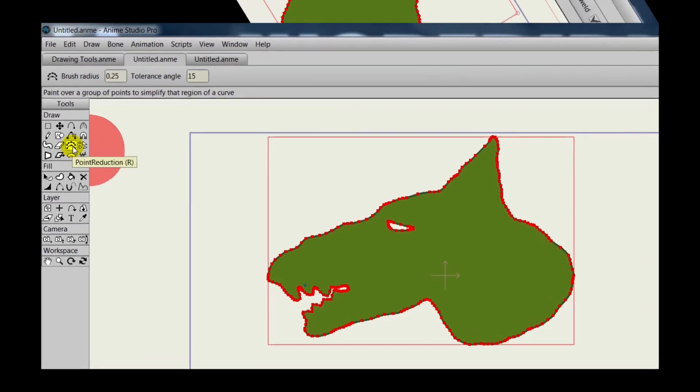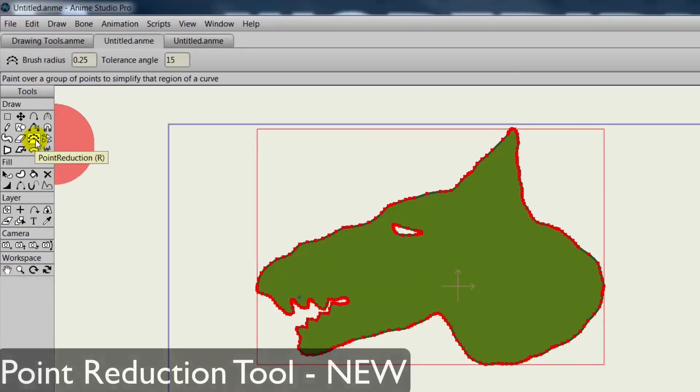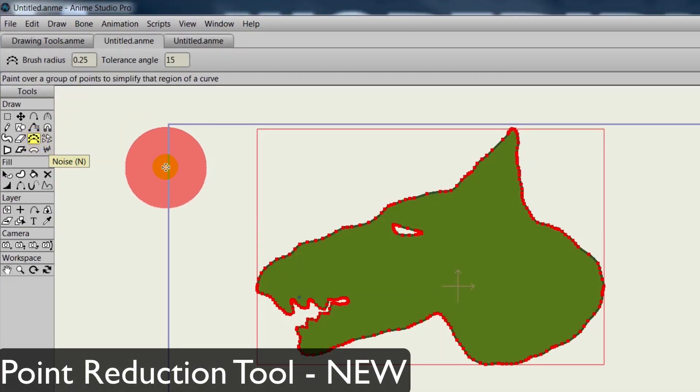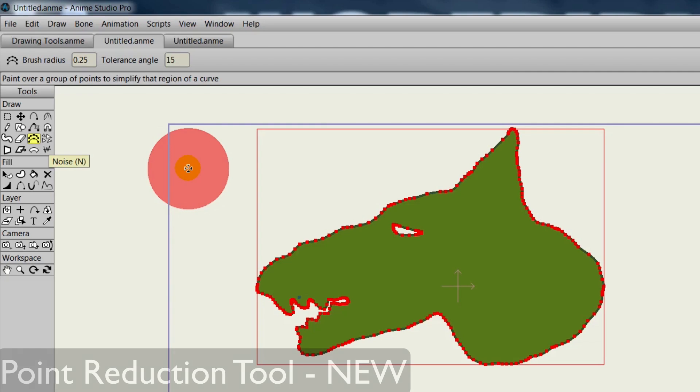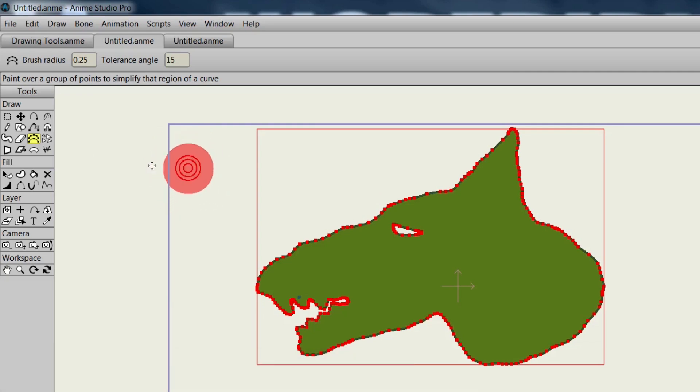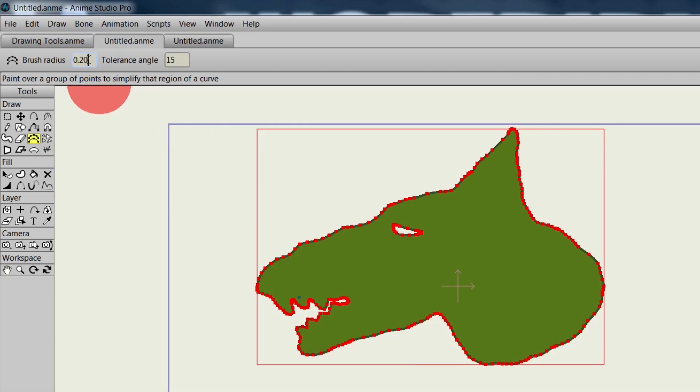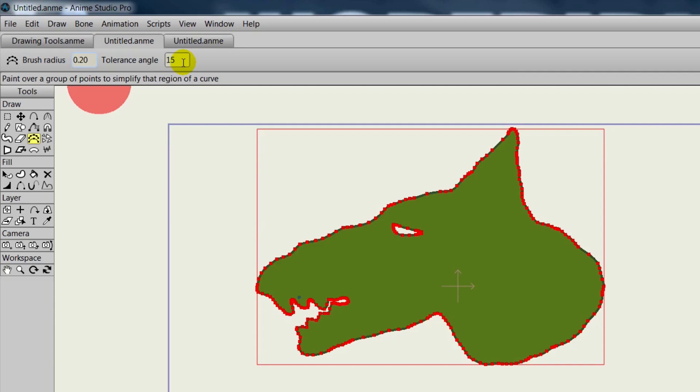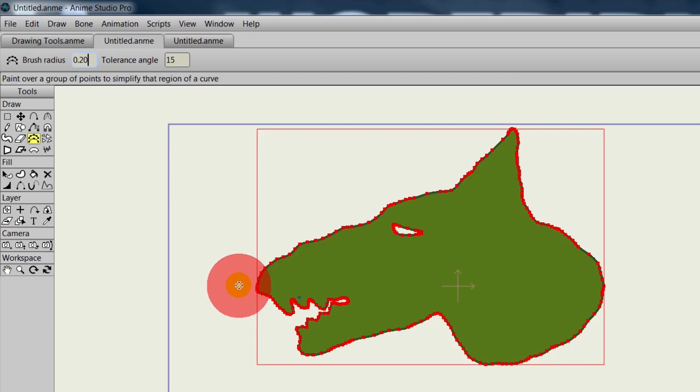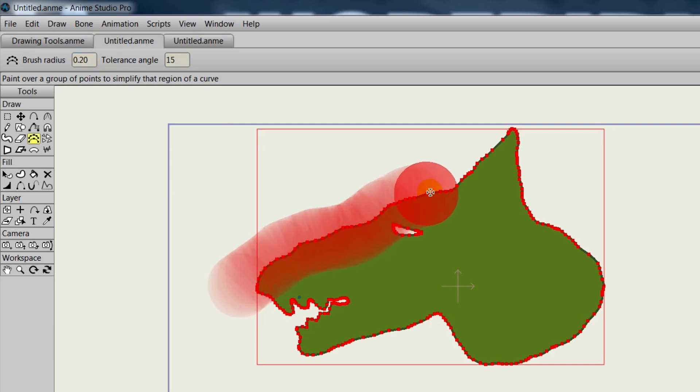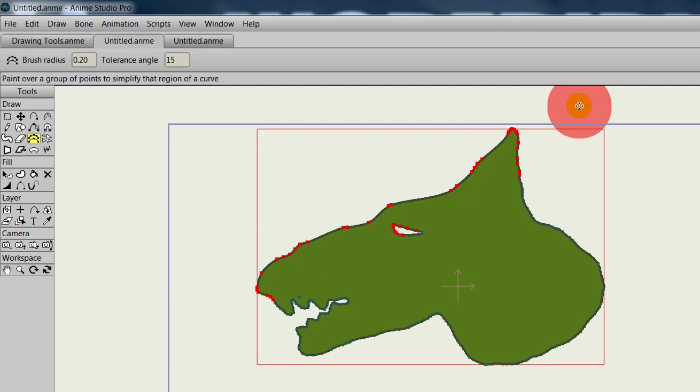The point reduction tool is the next tool in the list. And basically, this will allow us to reduce the points of an object. You can adjust your radius like you could with any other tool. And the tolerance angle will dictate how many points are removed as you use this tool. The lower the number, the less points will be removed. The higher the number, the more points you'll remove.